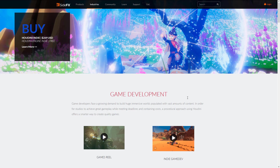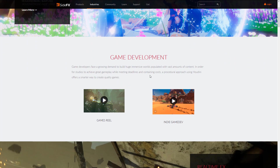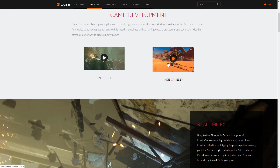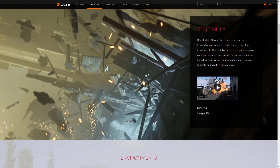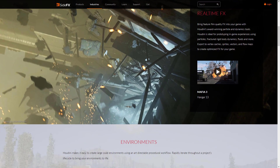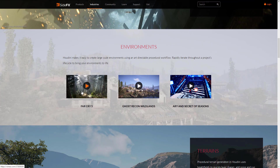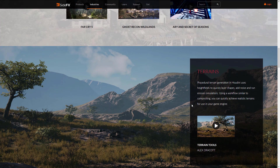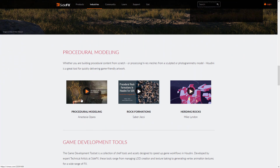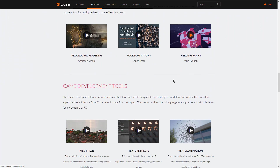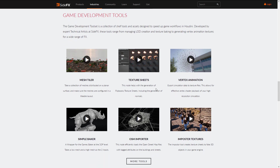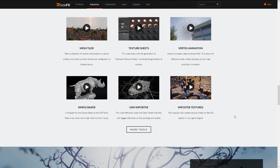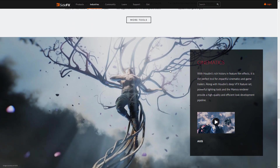Now let's talk about why you should care as a game developer. They've focused heavily on game dev — they have a game reel and an indie game reel. It's being used for real-time effects in Mafia 3, environmental creation like the forest in Far Cry 5, or the wilderness in Ghost Recon Wildlands. Game development tools include mesh tiling, texture sheet support, vertex animation, a simple baker, OSM importer, imposter textures, and more.